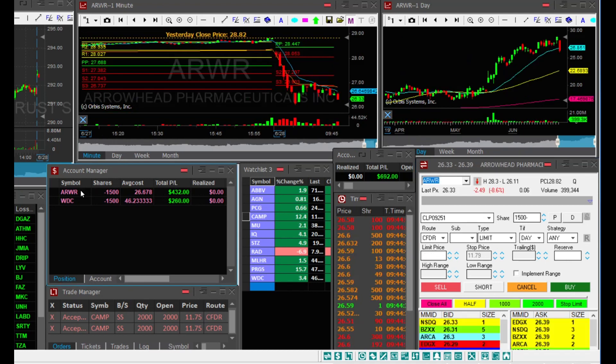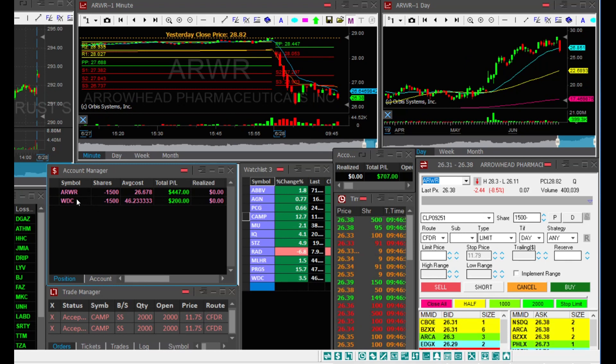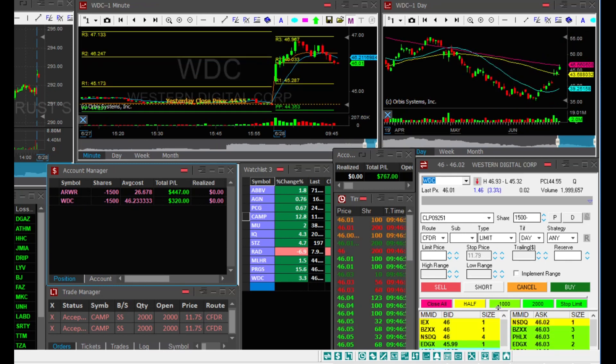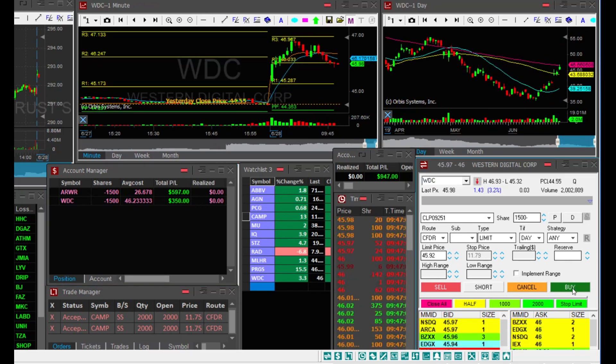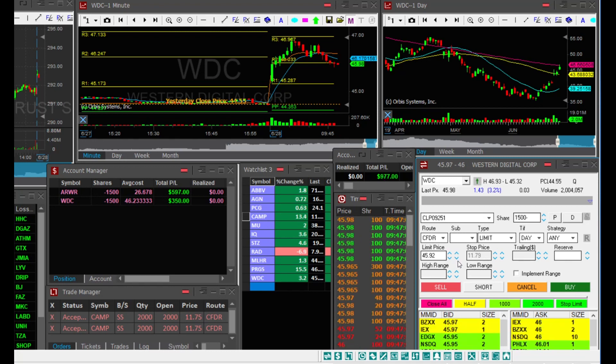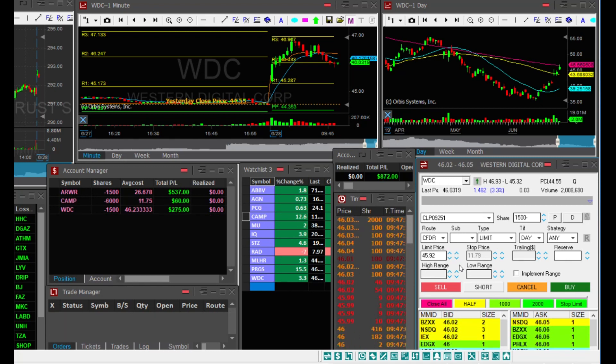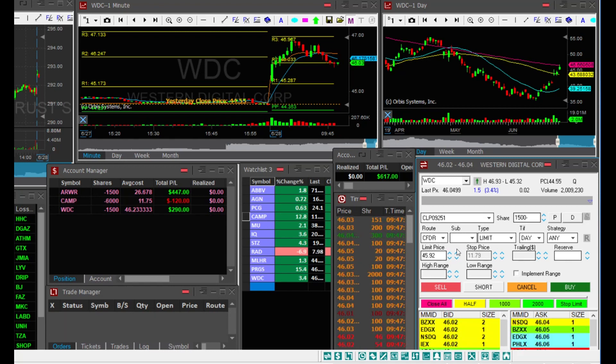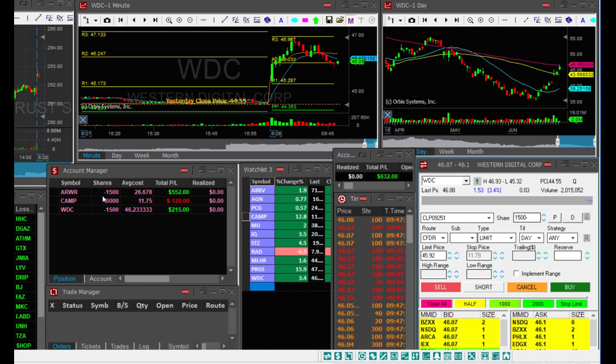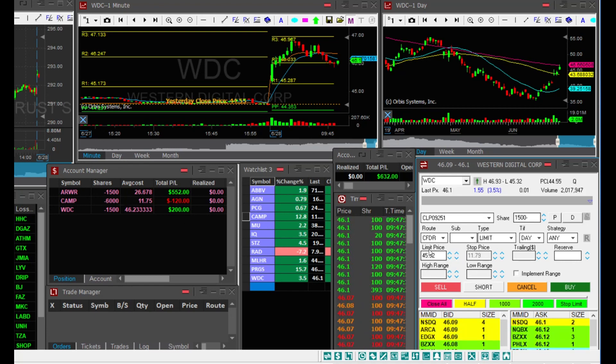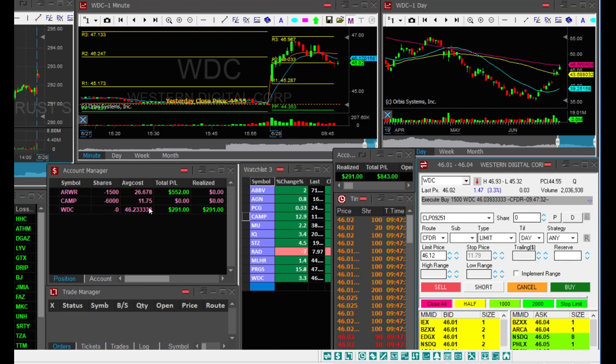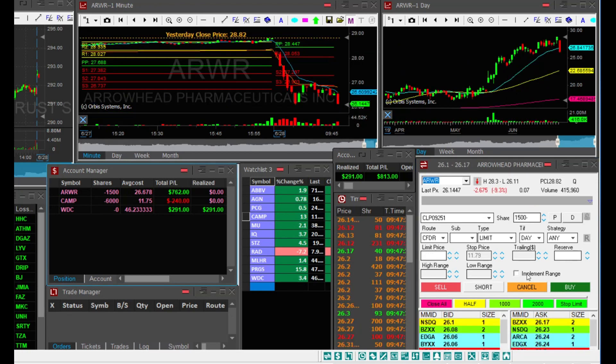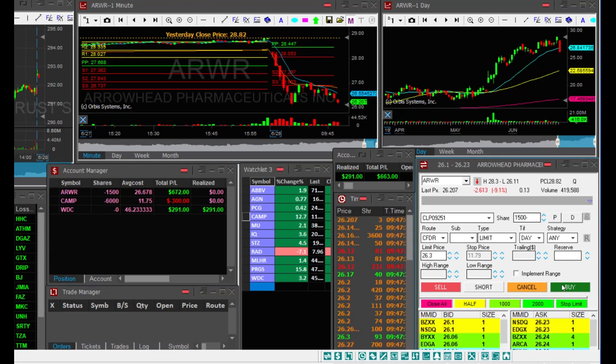ARWR also looking great. It's doing exactly as I expected. I also got a fill on CAMP. WDC is bouncing on me, so I'm about to cover everything at 4603 for $291.